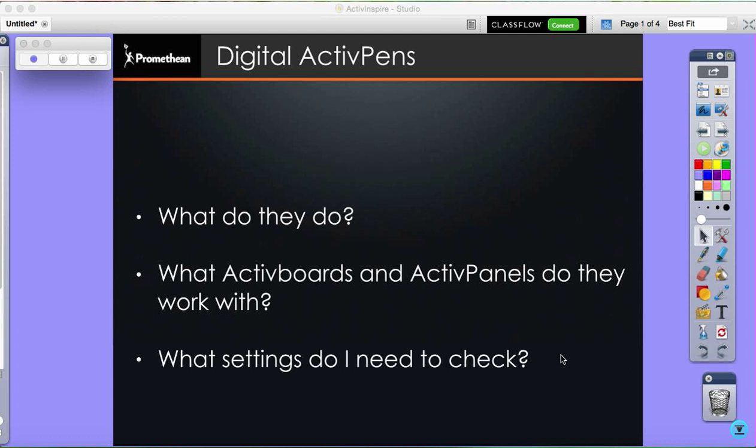I am going to talk you through the new digital active pens. We're going to look at what they are and what they do, which products they work with, and what settings we need to check to make sure everything is running smoothly.